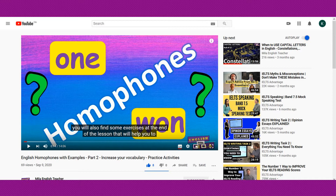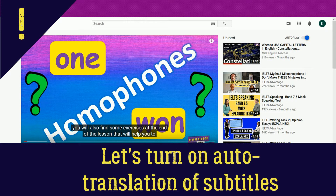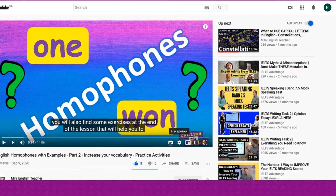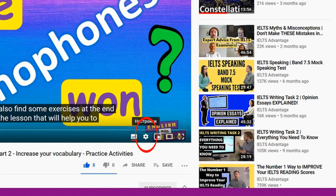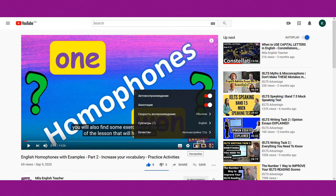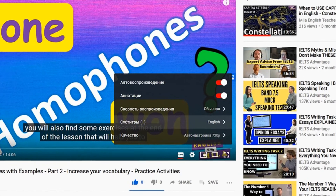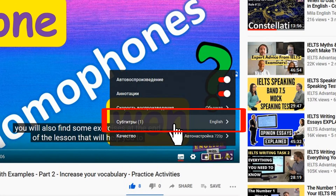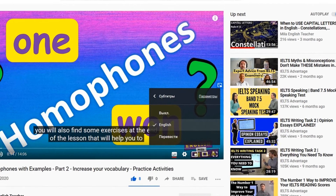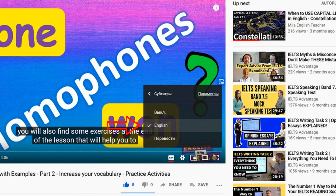You keep watching and realize that some words or phrases you don't understand completely. You just need to turn the auto-translation of the subtitles into your native language. To do it, you will need to find this small gear — it is the settings button. Click on it and there appears a menu of settings. Here you look for this line – subtitles. Click on it and you will see this small menu. Can you see it? There is a check next to the English subtitles at the moment.